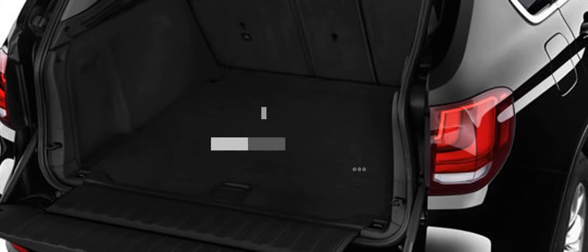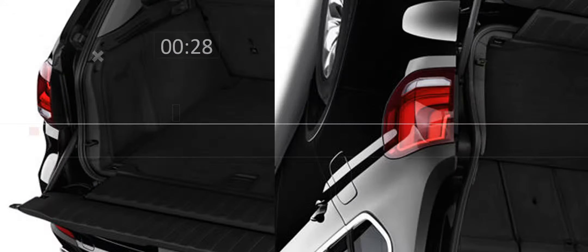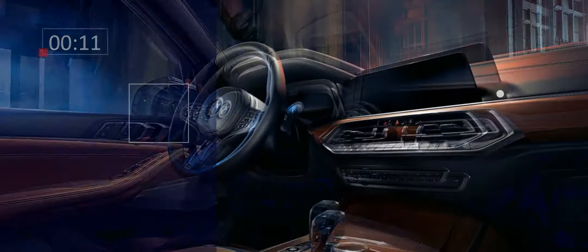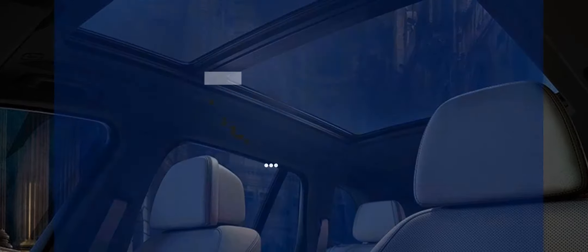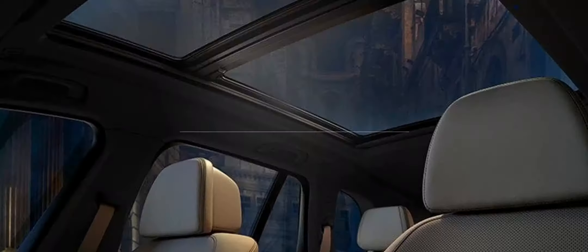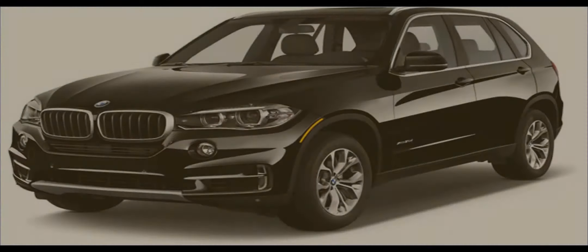BMW is keen to underscore the parts don't simply add visual elements to the 2019 X5, but they also have a positive impact on the vehicle's aerodynamic properties.